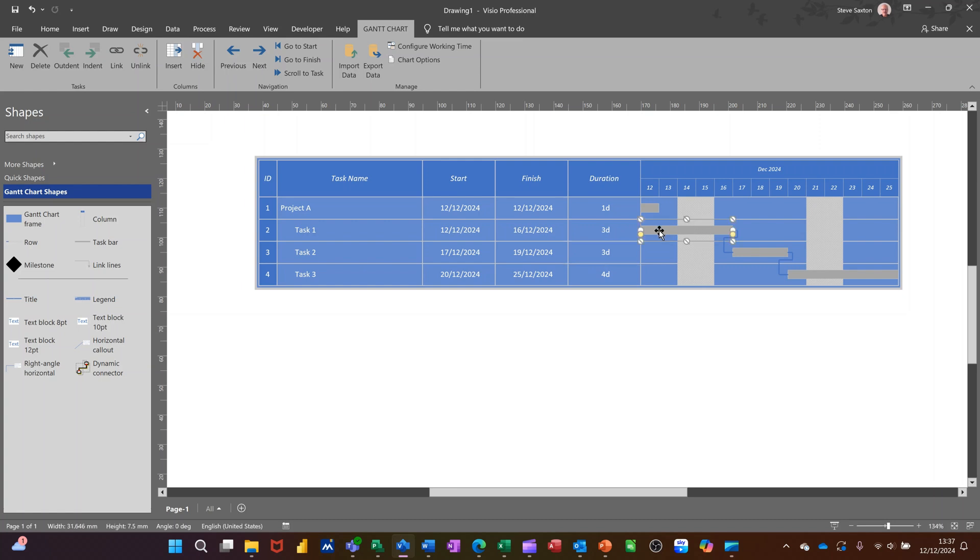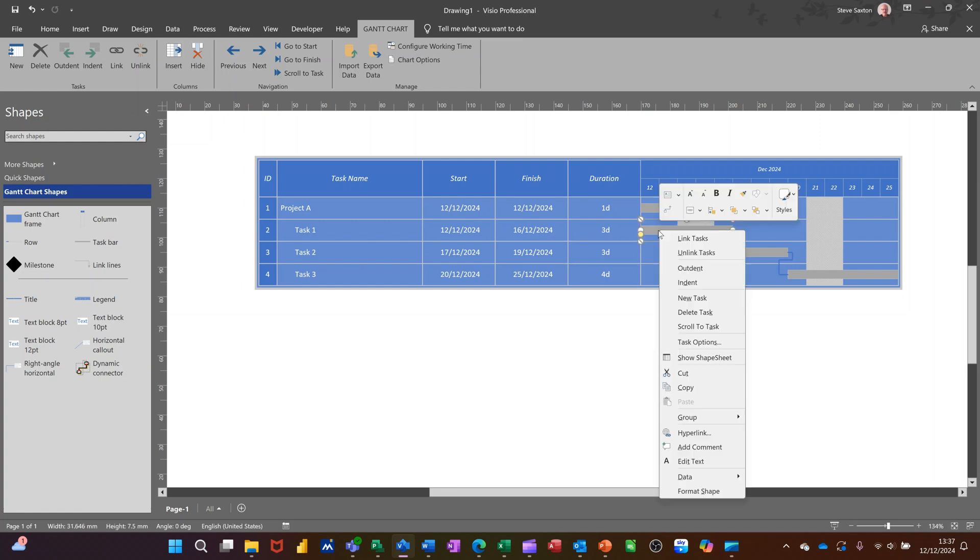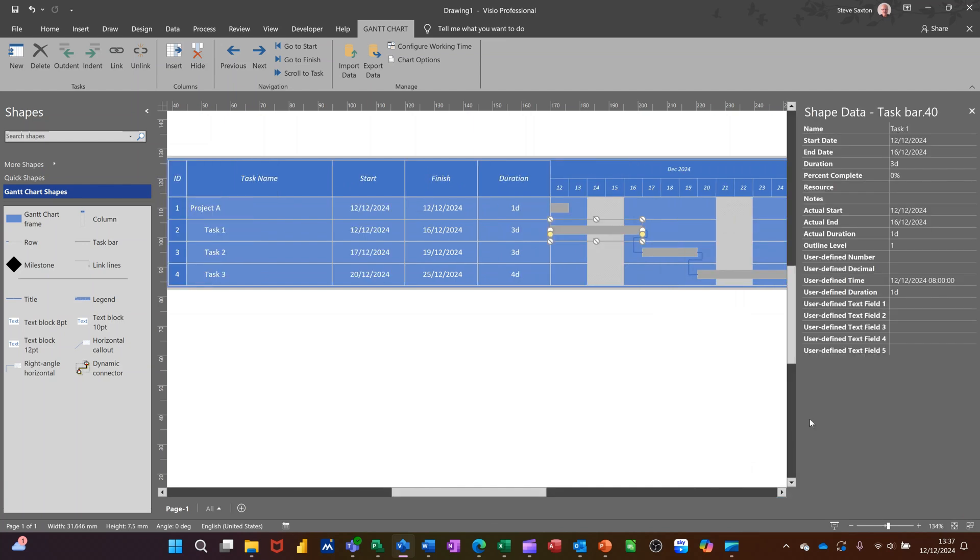Now, if I click on one of these, I'm going to what's called shape data on these shapes. You can see that there's a lot of project information in there. So you've got this percentage complete, for example. I can put something in there and it will show a little bar showing it percentage complete.